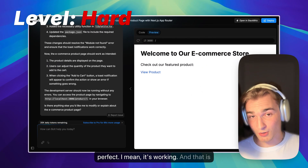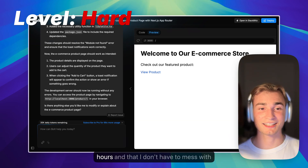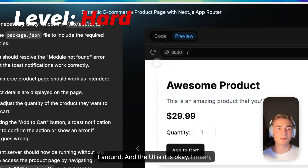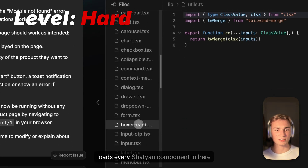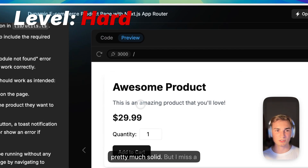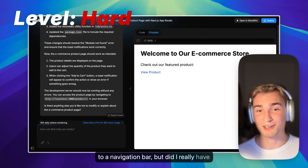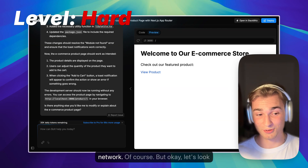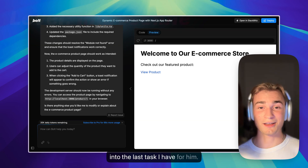It's working and that's the main thing, but I want it to work without any errors and without having to mess around with it. The UI is actually using shadcn — I can see the components/ui folder — and it loads every shadcn component and uses them, so it looks pretty solid. But I miss a navigation bar. I mean, I didn't tell him to add one, but did I really have to specify every small detail? If I say 'make an e-commerce store,' a navbar is expected.